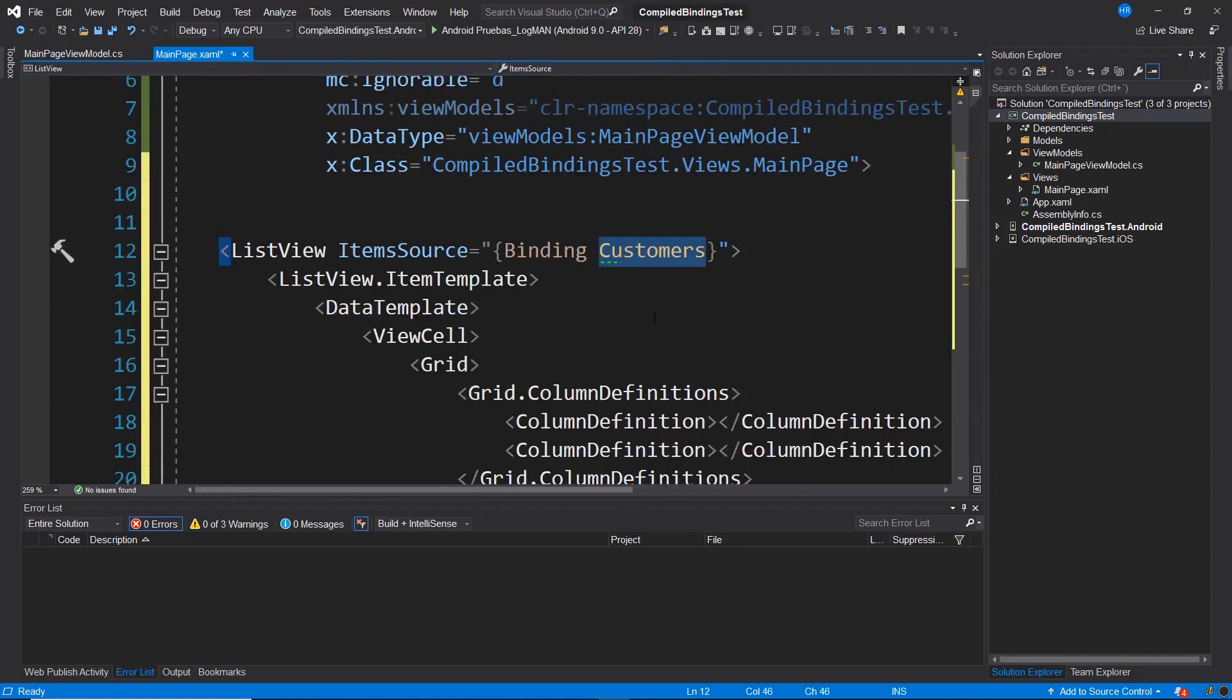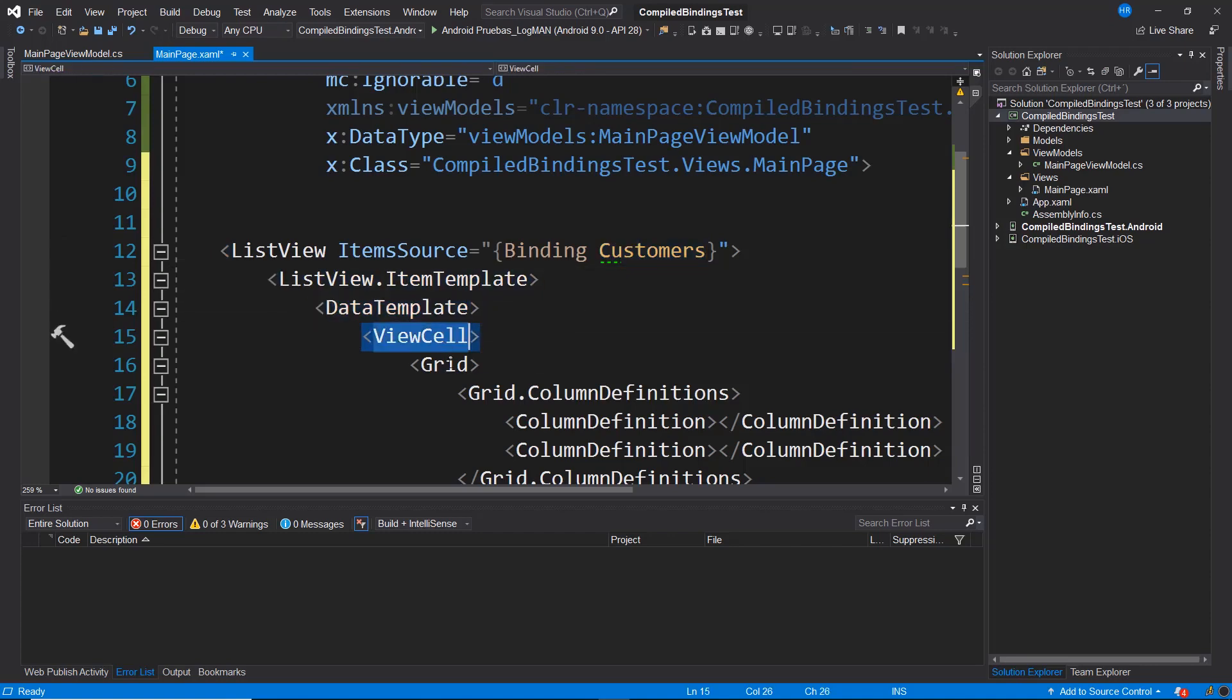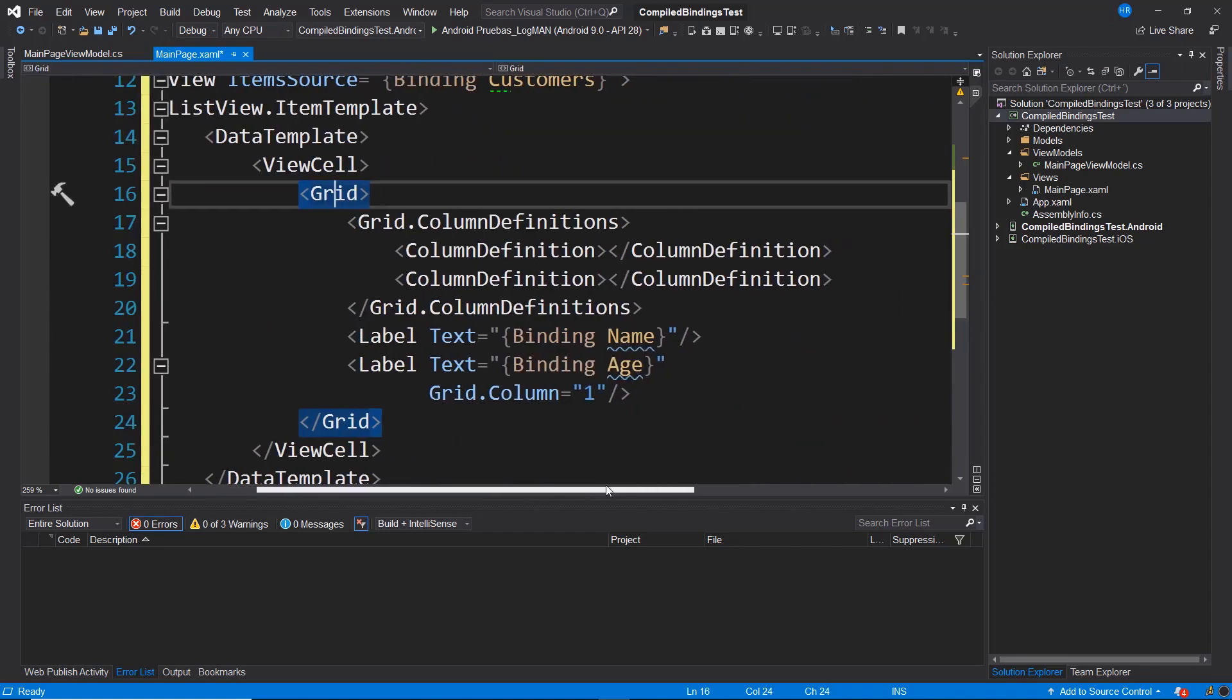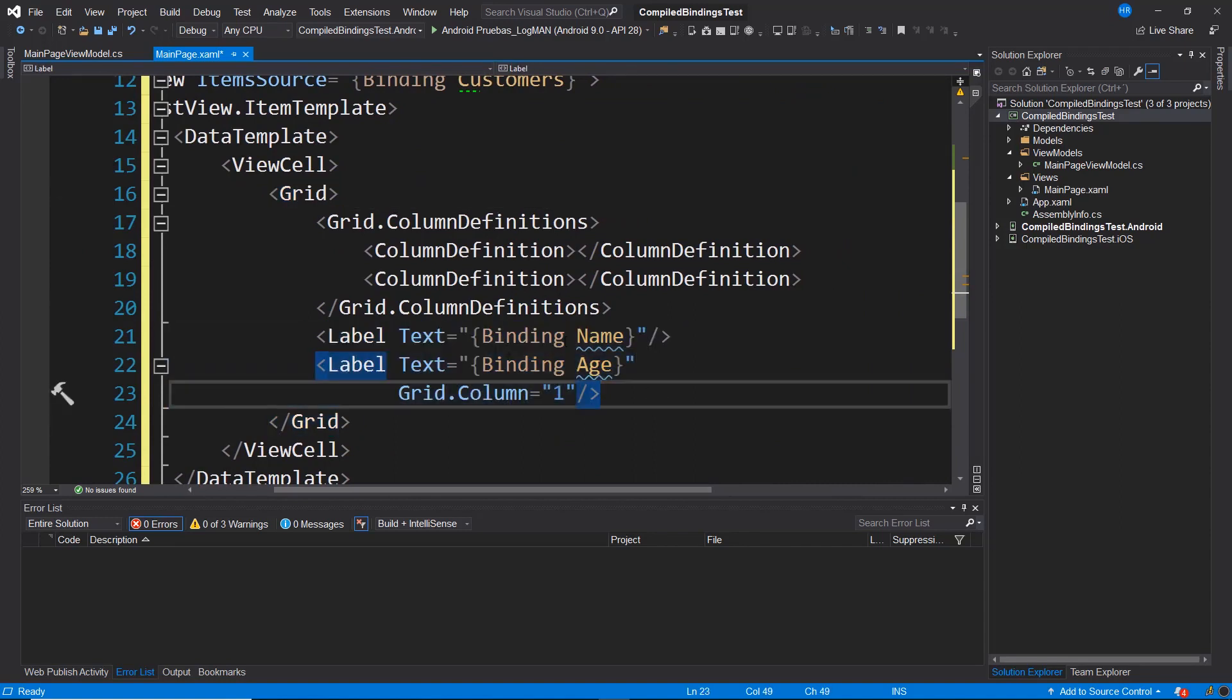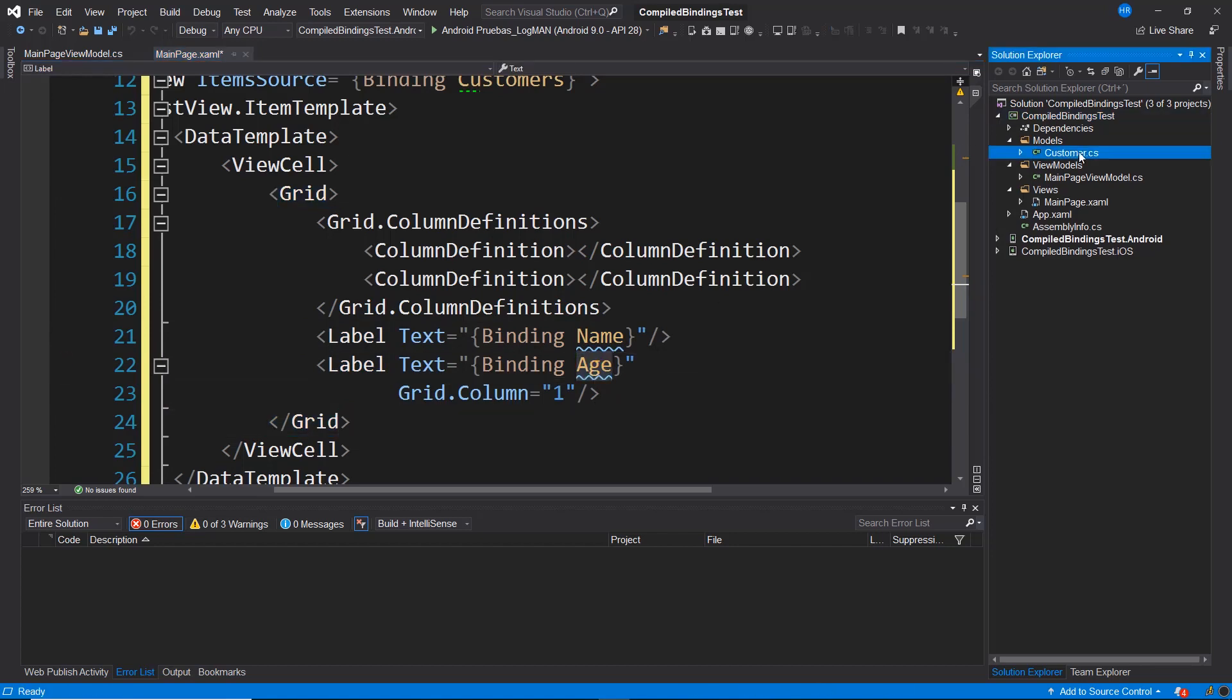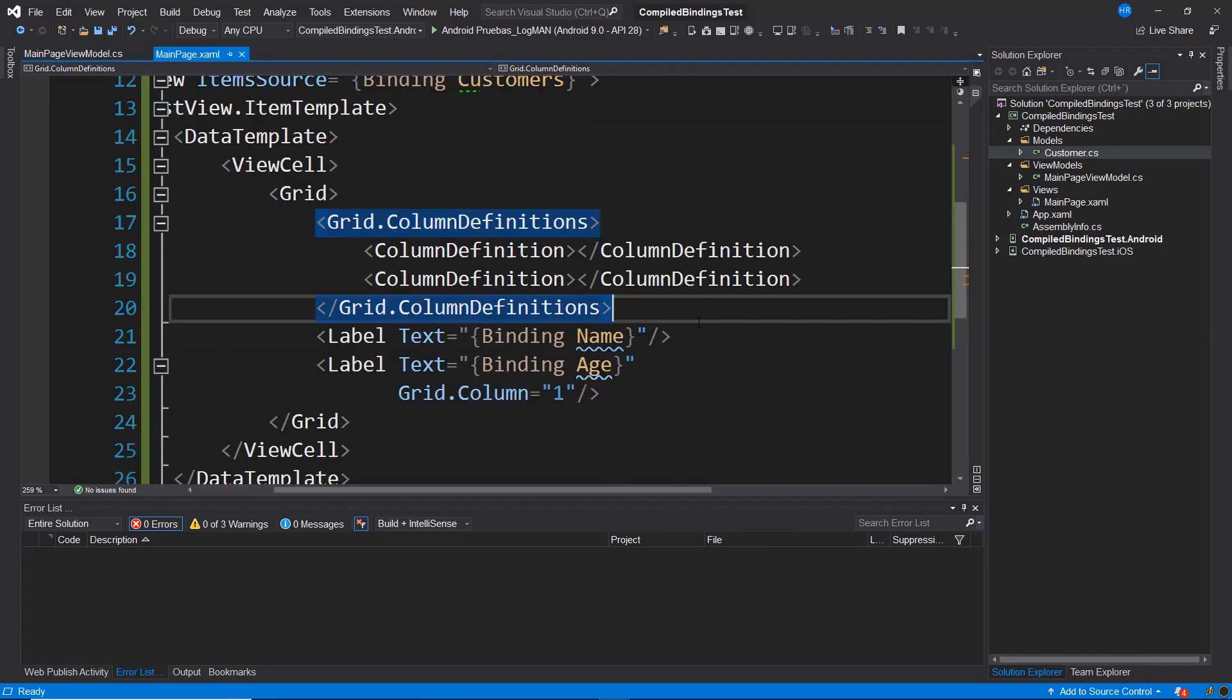I'm defining a template of elements, a data template, a view cell, and within it, I define a grid where I have two label type elements, one binding to the name property and another binding to the age property, which are the properties of my model. Here are name and age. Let's attempt to compile this change I've made to see what happens.